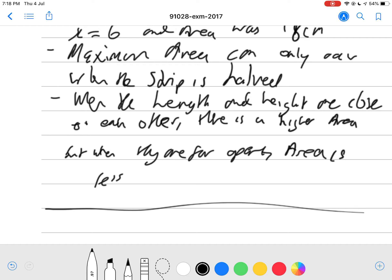To get a Merit grade here you need at least two correct points, and for Achieved you need one correct point.